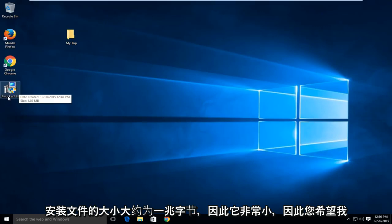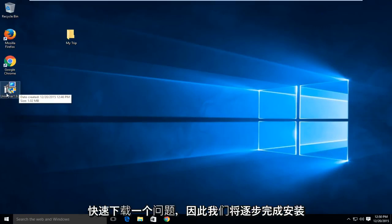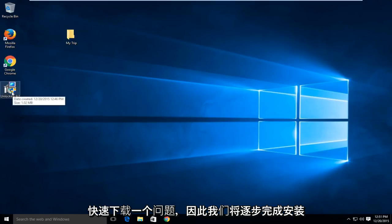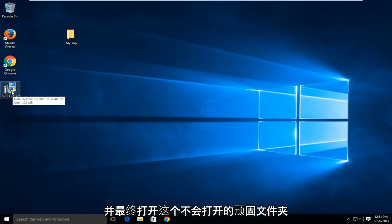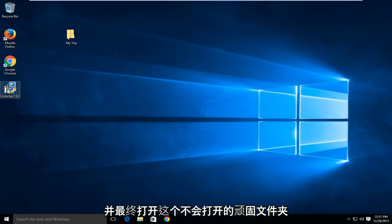It's only about a megabyte in size for the setup file so it's very small and you wouldn't have a problem quickly downloading it. So we're going to walk through installing this and ultimately opening up this stubborn folder that will not open up.